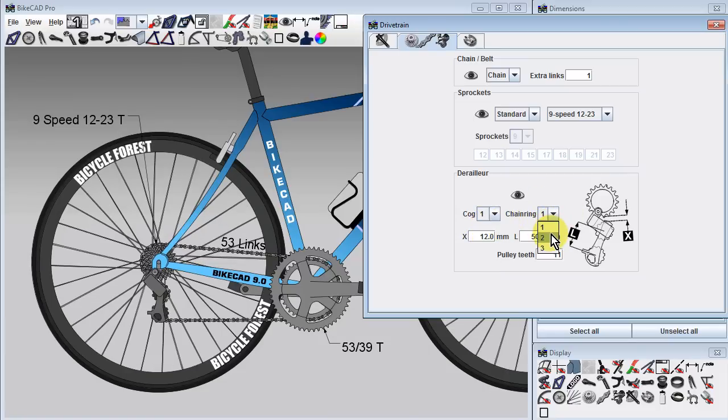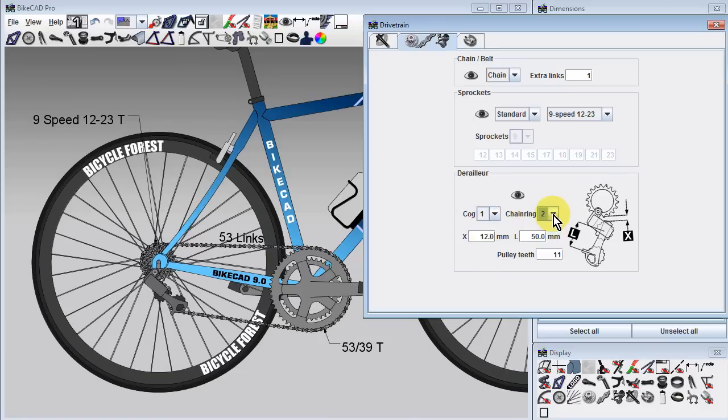We call the largest cog in the back cog 1 because this is the lowest gear available in the back. We call the largest of two chainrings chainring 2 because this is the highest gear available in the front.